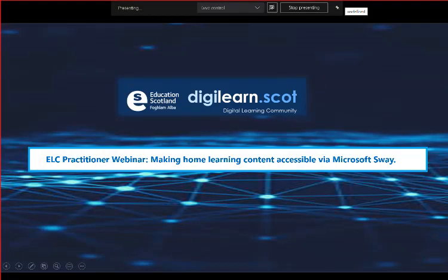Today's webinar is going to focus on Sway. Our target audience is early learning and child care practitioners, but of course our webinars are open to everyone and not just a specific group. What we want to show you this afternoon is how Sway can be used as a digital storytelling tool — it can help you create really nice, professional and interactive designs, bringing content together all in one place.